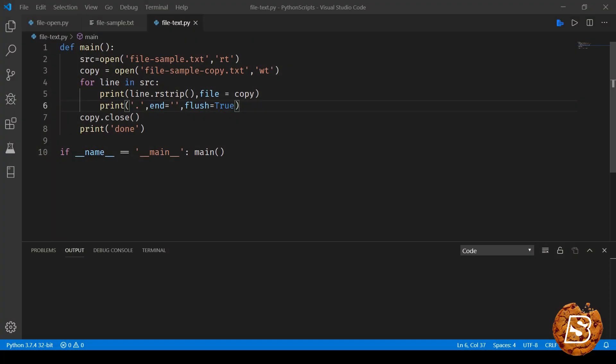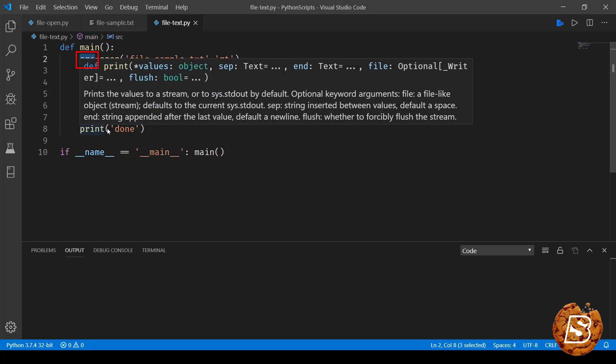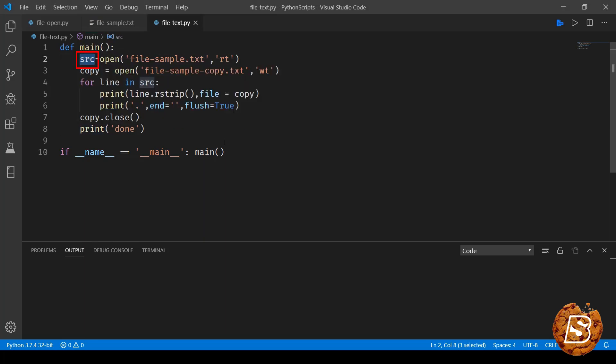In this lecture, we'll be taking a look at the text mode. Here we have a file called file-sample.txt, and you can see that we have assigned it to a variable called source. The source iterator is there, and we are opening it in read and text mode.